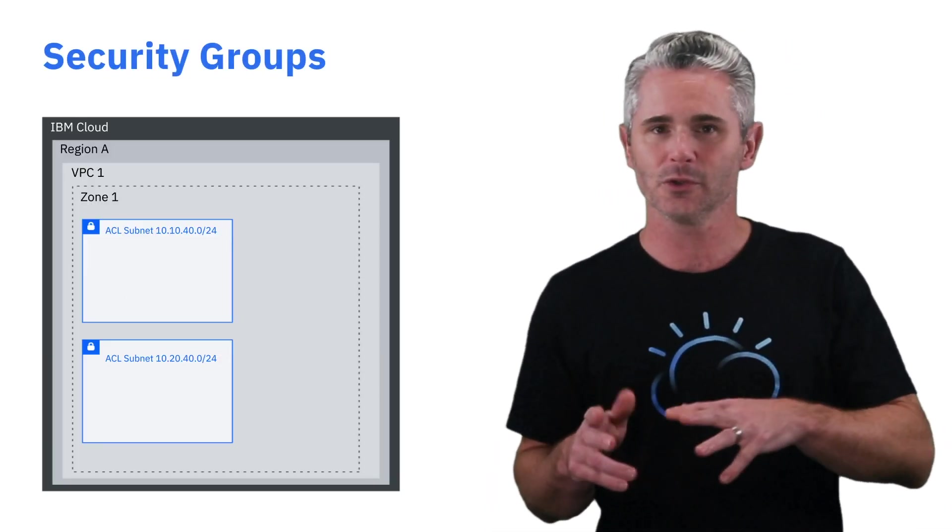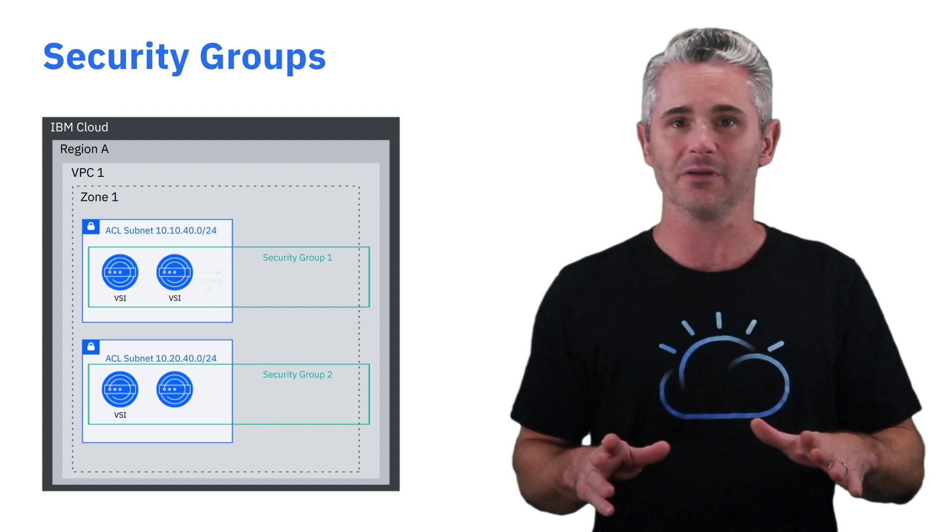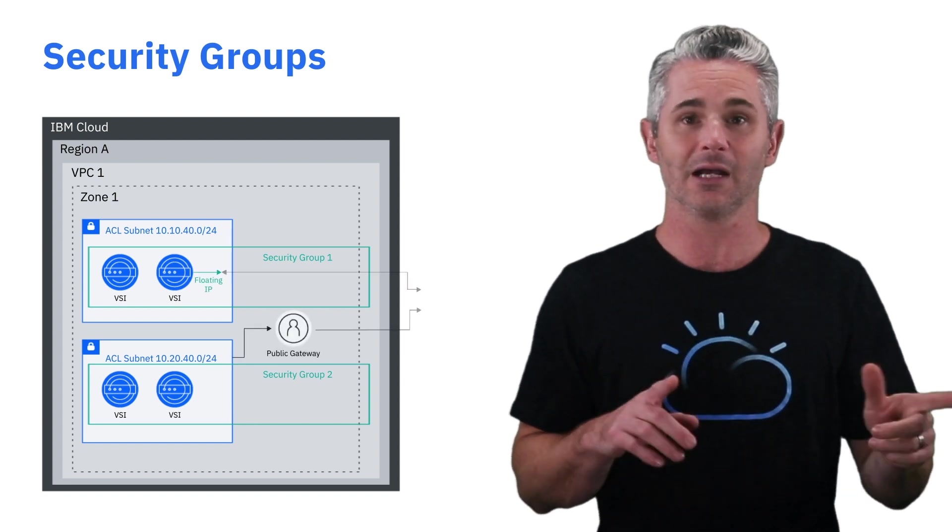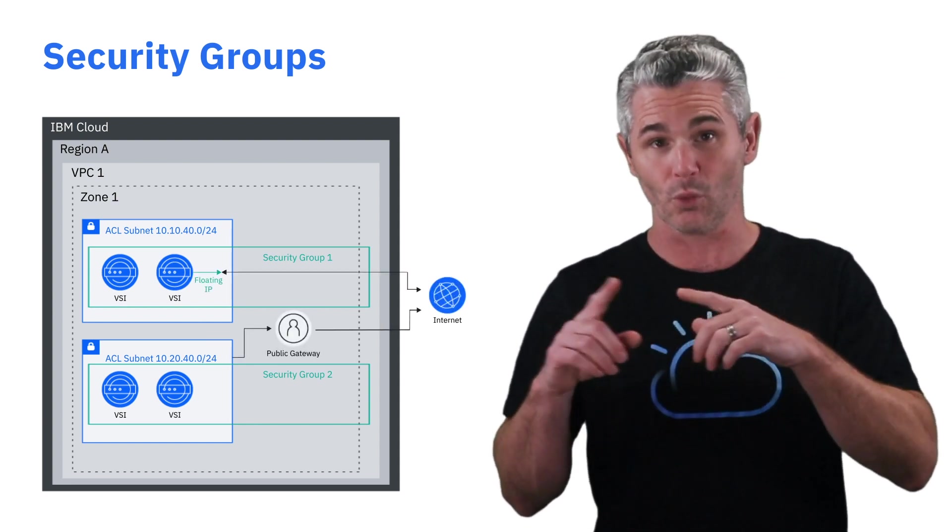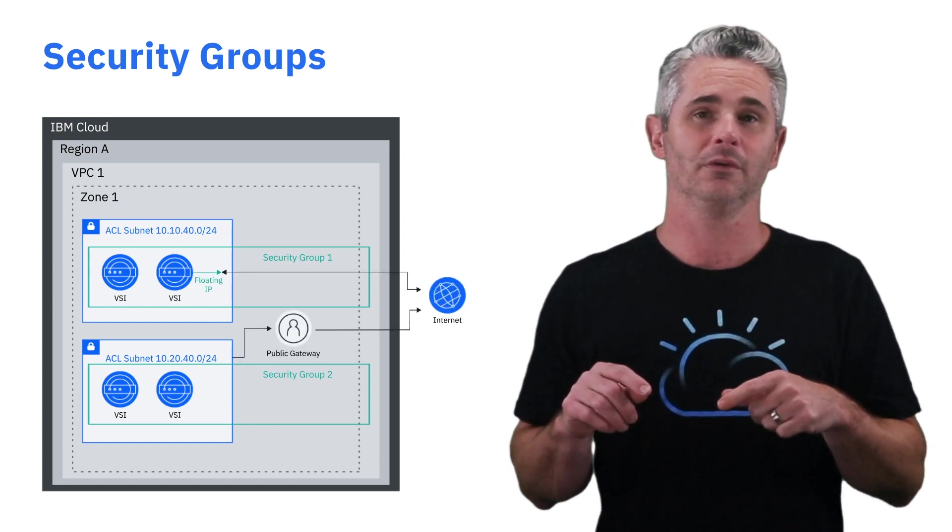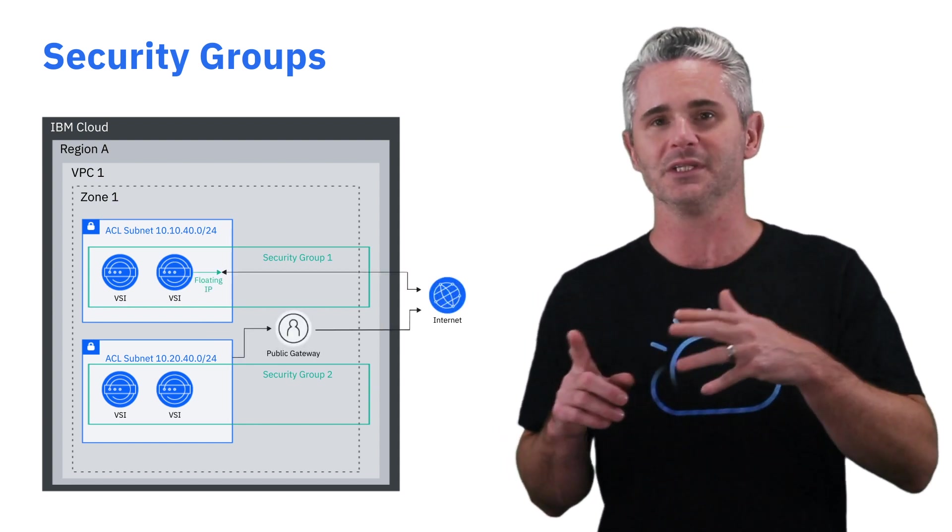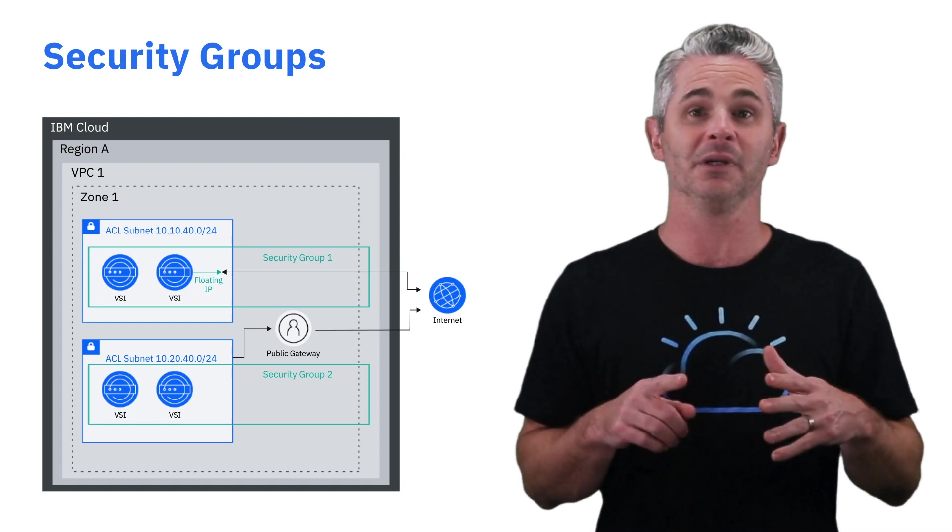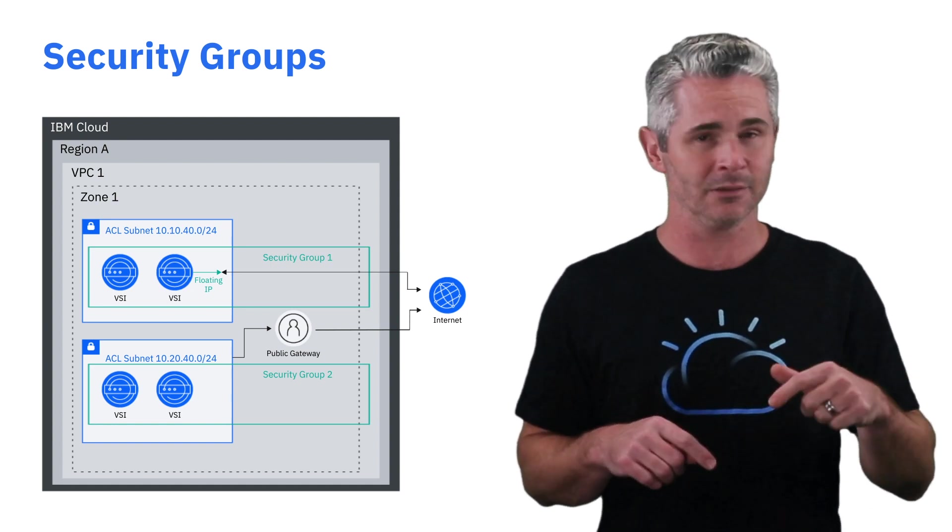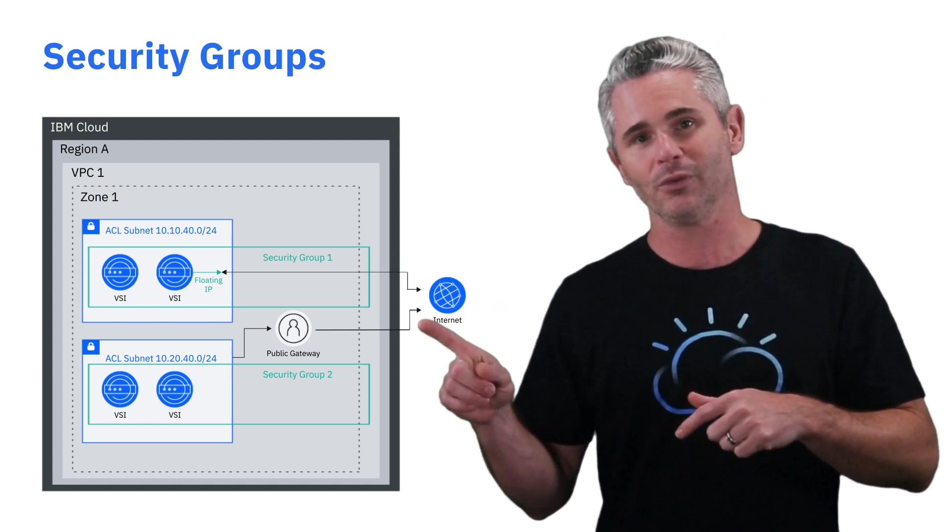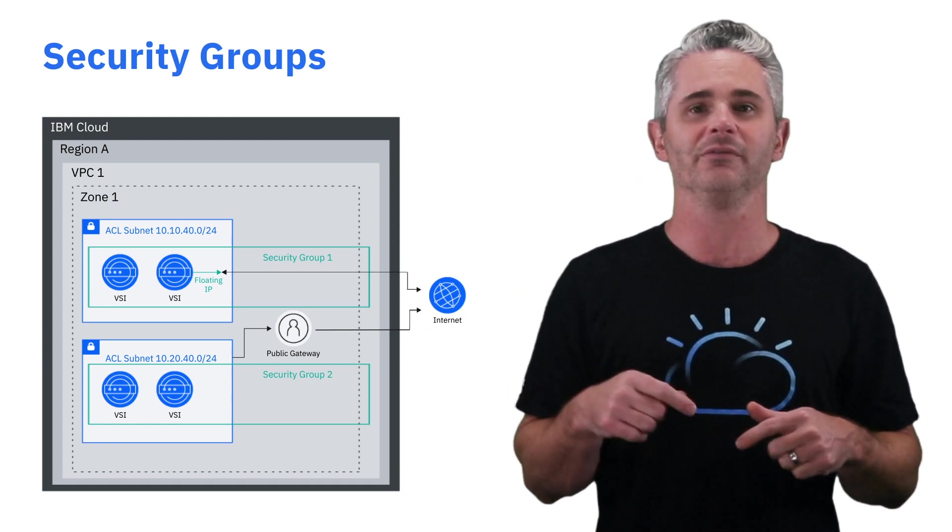The next building block provides a component to allow you to secure your cloud deployments. Security groups are a network function that allows you to create rules that will either allow or deny network communication in, out, and around the VPC.